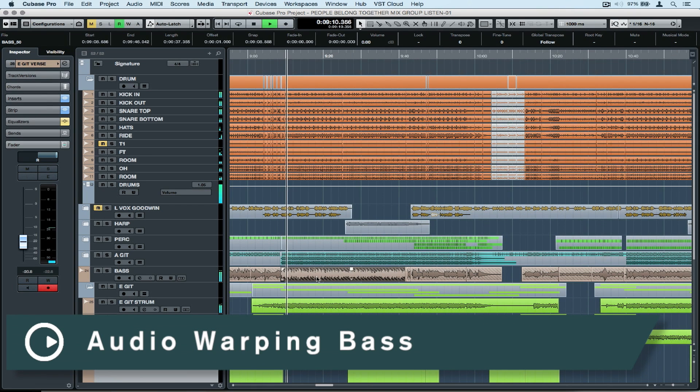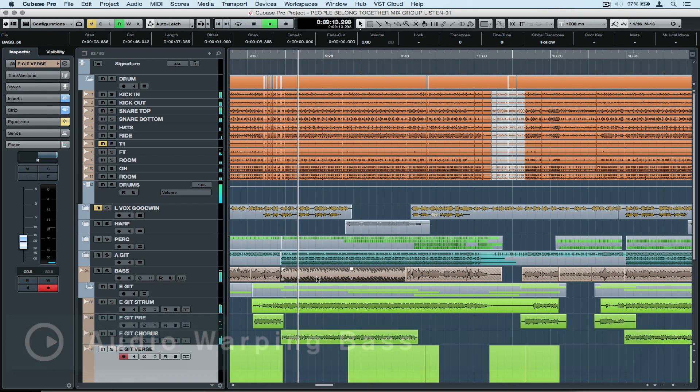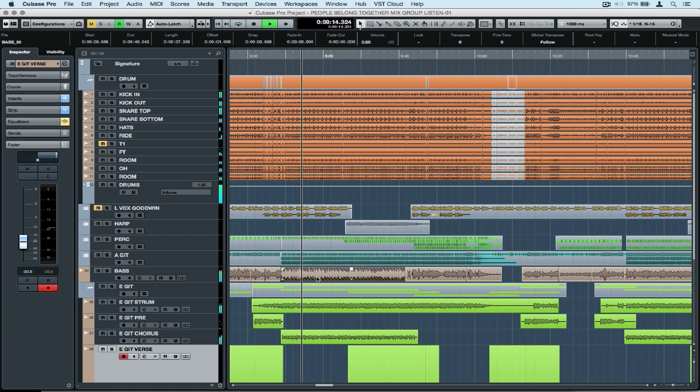Hi there, today's quick tip focuses on the awkward subject of fixing bass player's timing without ever letting them know you're doing it.